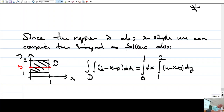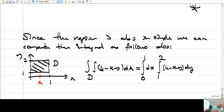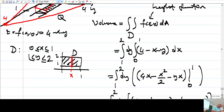x is ranging from 0 to 1, and for each x, y is ranging from 1 to 2. Here, it's the other way around.